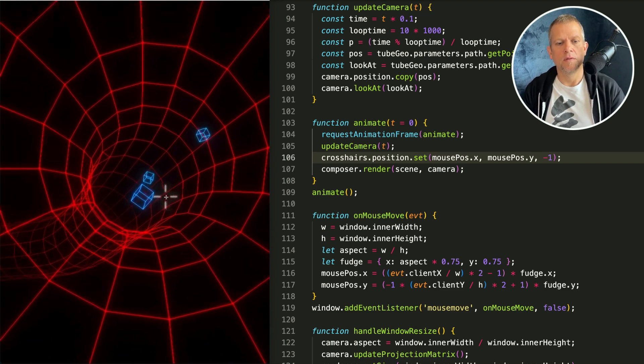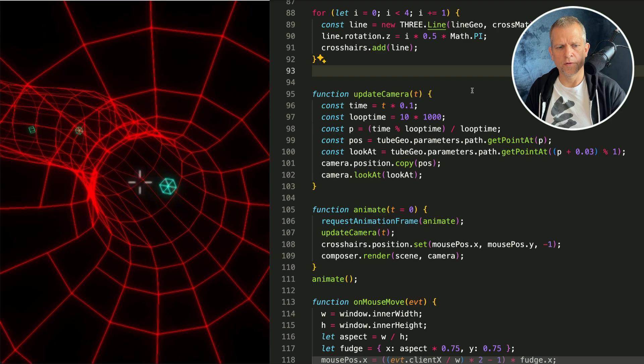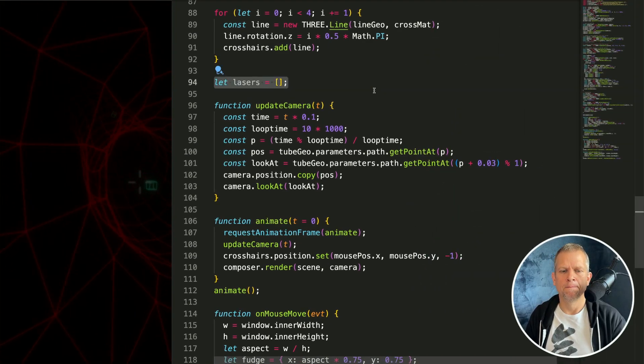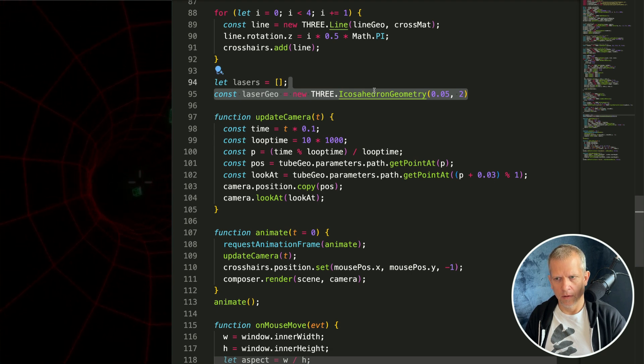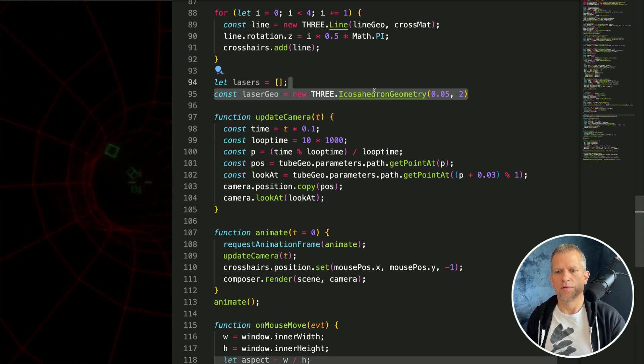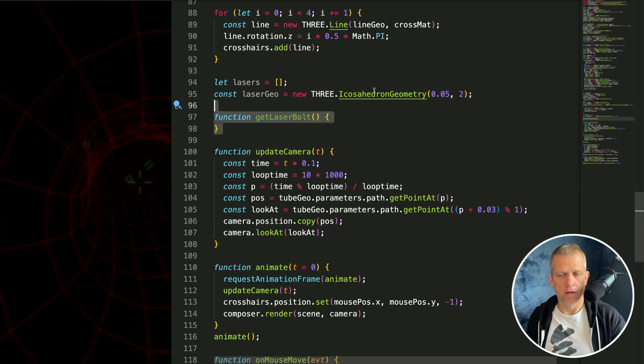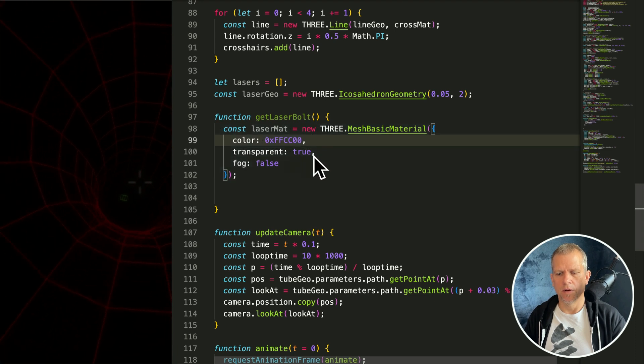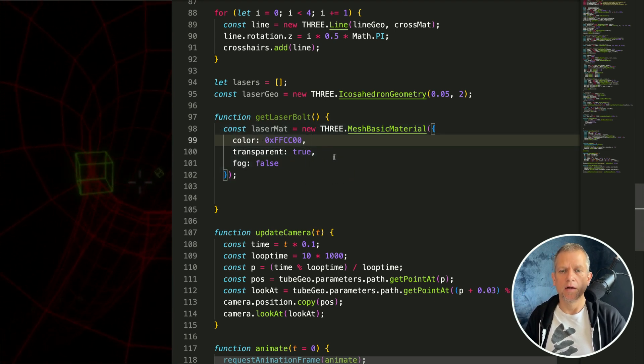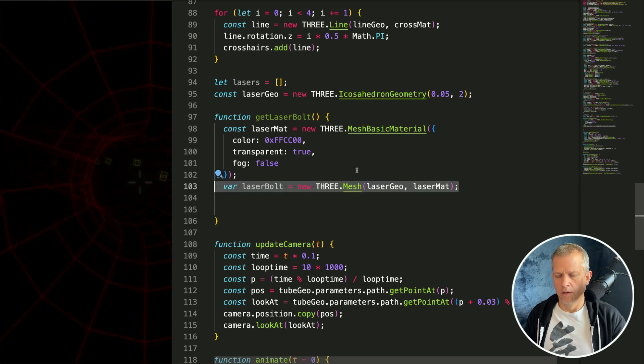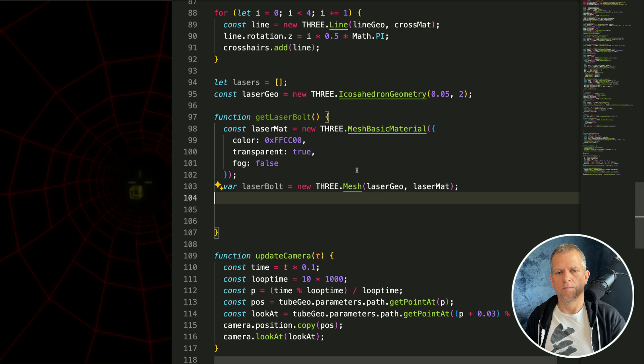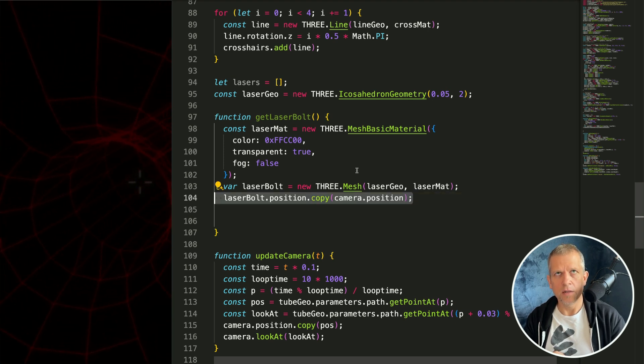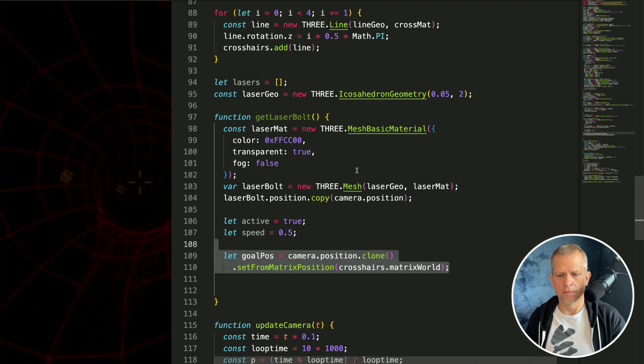Let's create our get laser bolt method. First let's create an array to hold all of the lasers and then define the geometry because we'll only need one geometry definition. We'll just reuse the same one for each laser. Let's create a reusable method to create our laser bolt and we'll create a material with these basic properties. I want it to be transparent because I'm going to have it fade out. I also want it to ignore the fog in the scene. Create a new mesh and now comes the fun part. There's some vector math. I'm going to set the position to the camera's position. Some variables we'll use later.